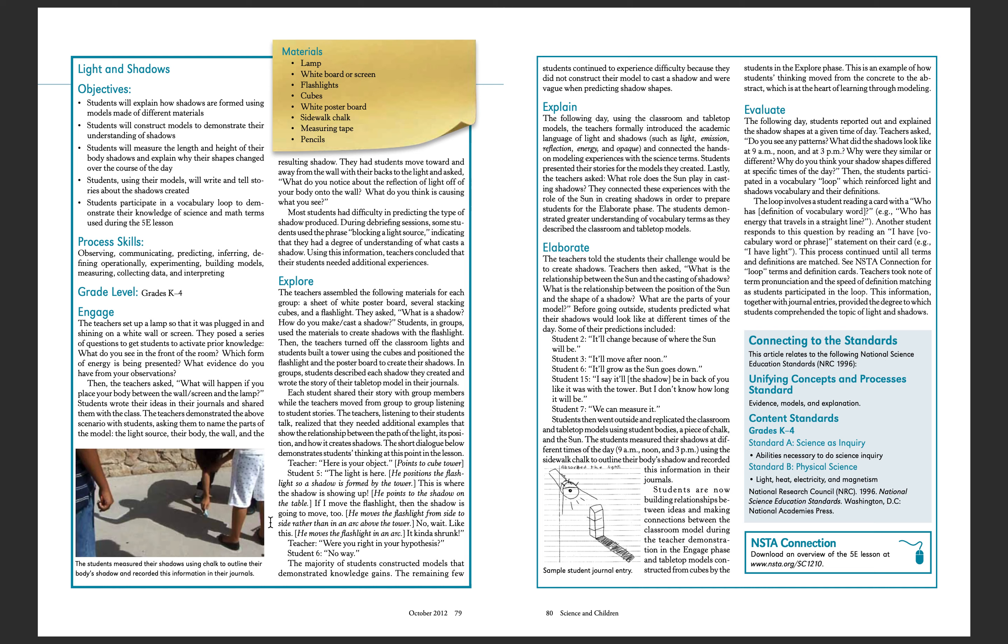This rolls into the part of the lesson that students will predict the shapes of the shadows at different times throughout the day.